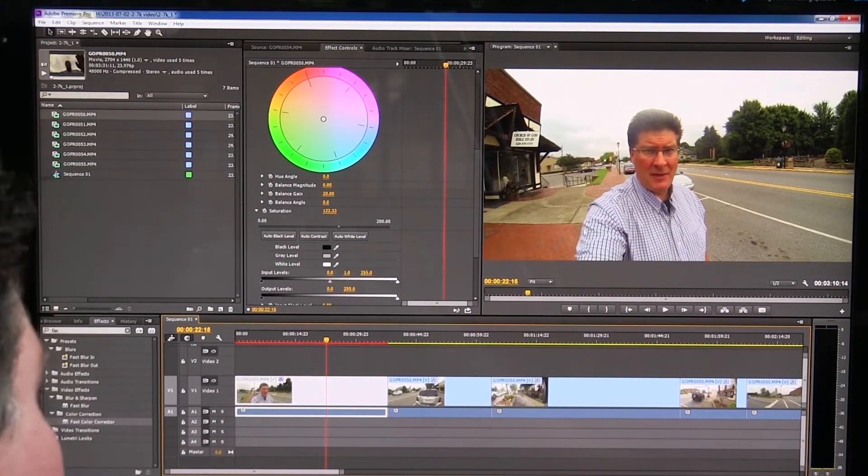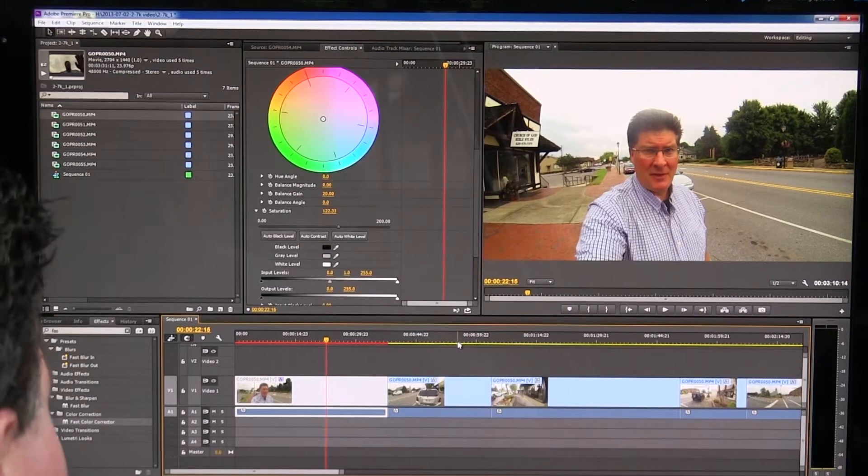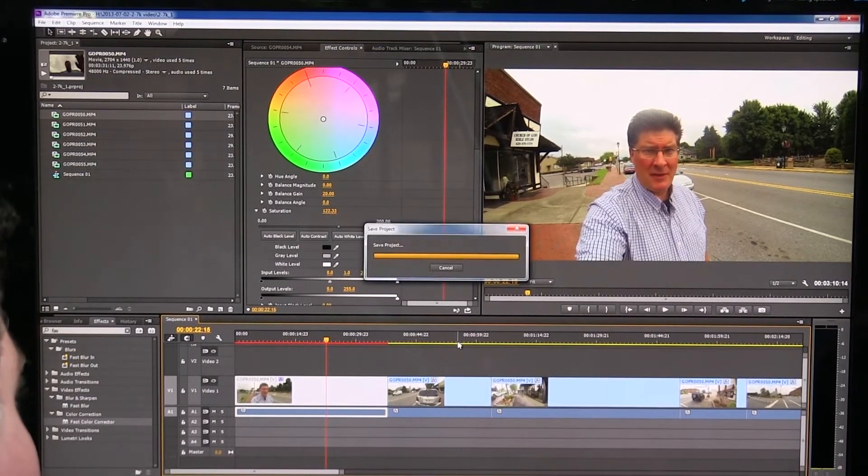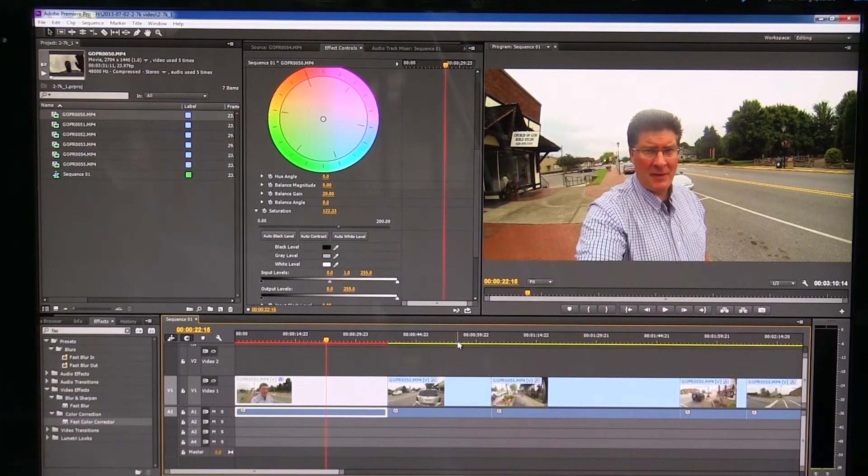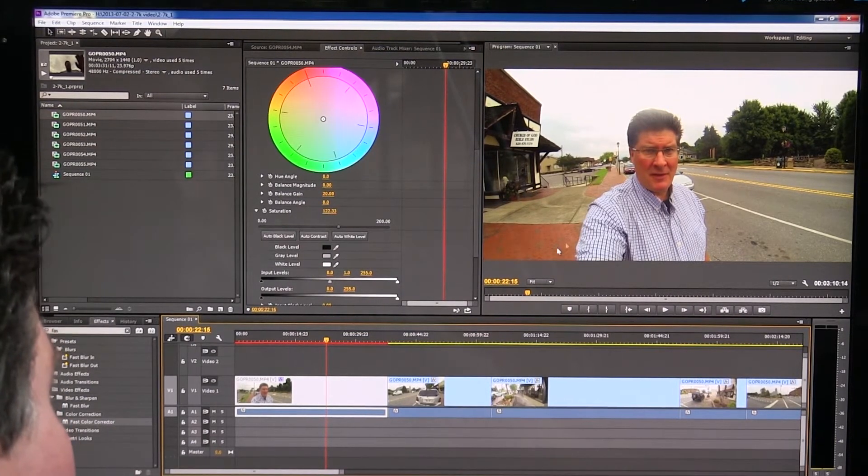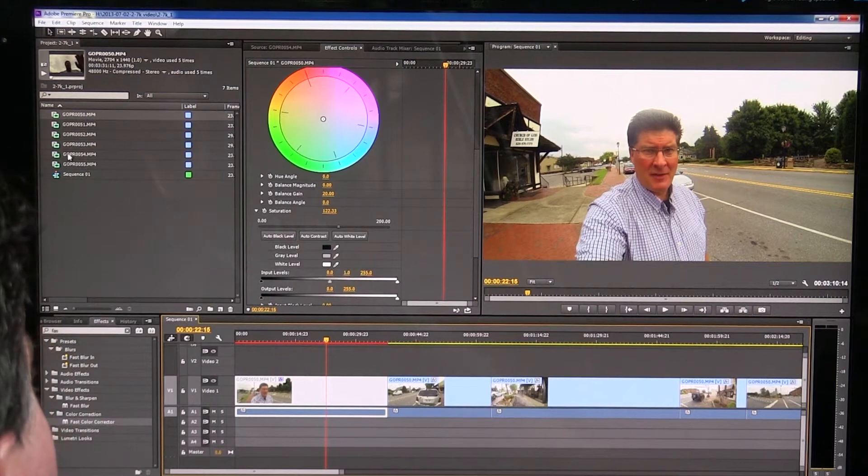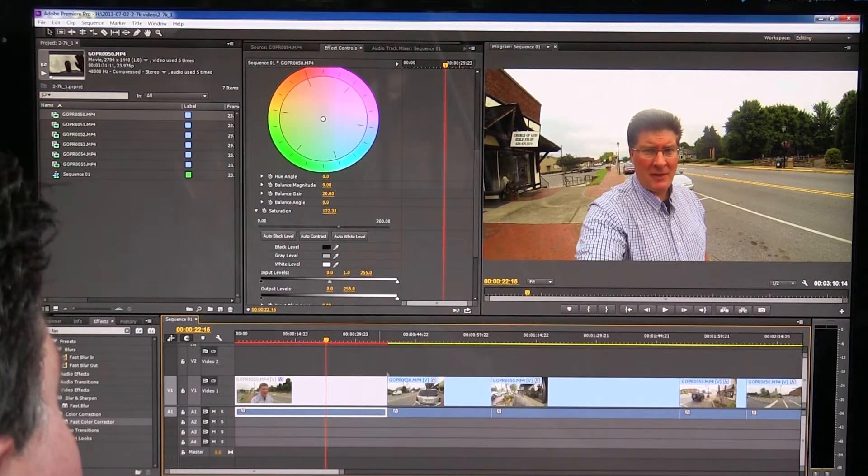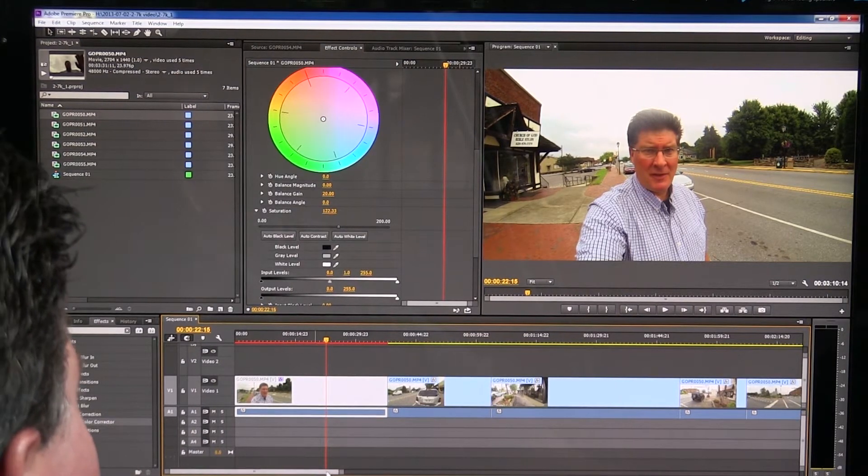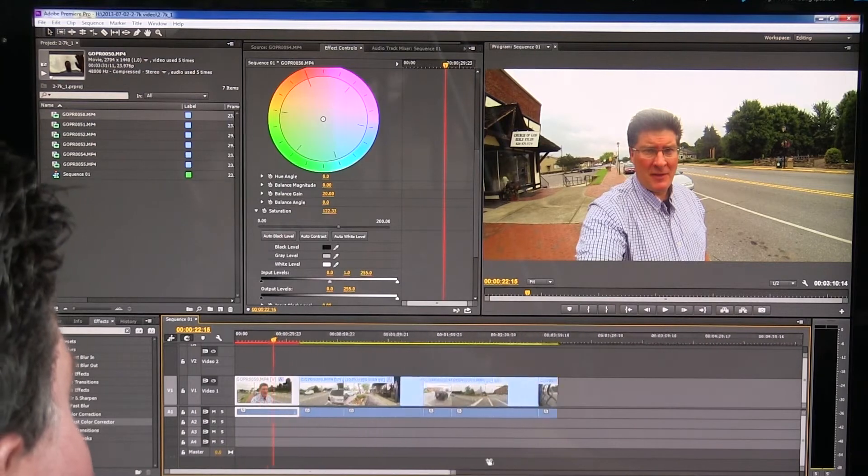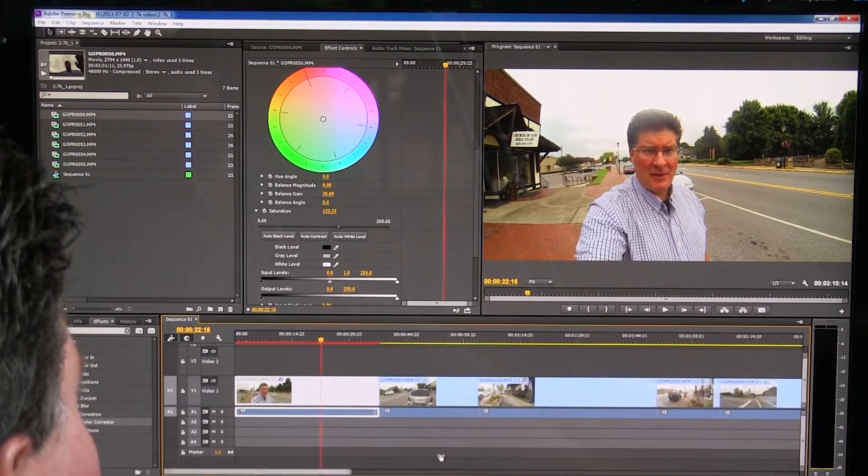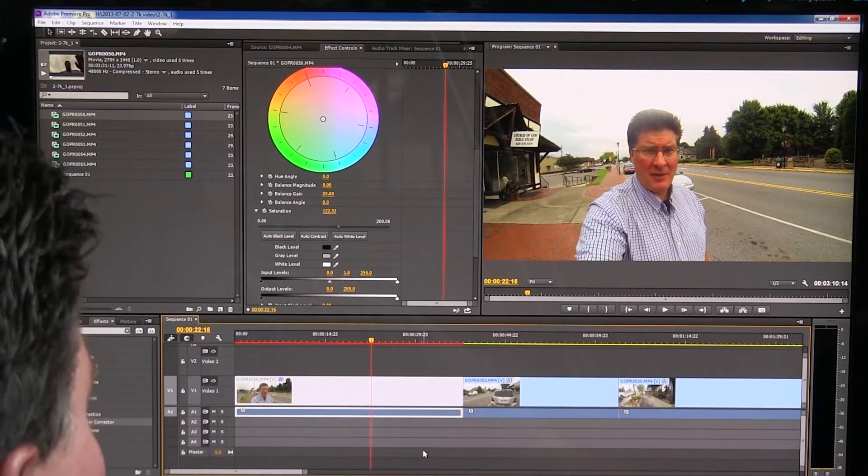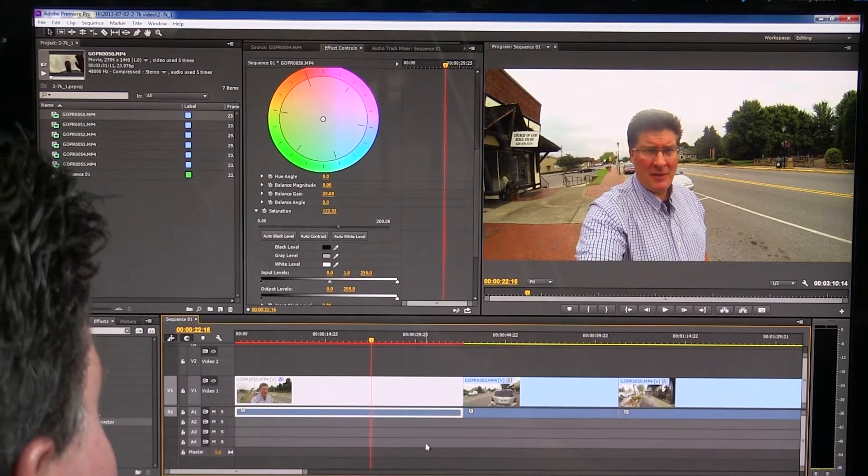So great. I mean, it looks like it edits just as easy. I'm going to hit control save to save this, or control S and save it. It looks like it edits just as easy as any other piece of video, the 2.7K. And it works just fine here in Adobe Premiere Pro CS6. And this is the CC version I'm using.